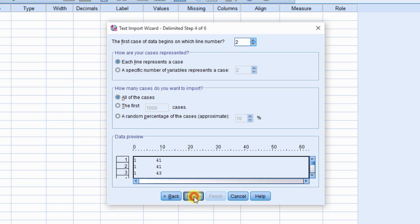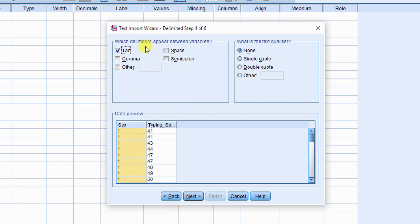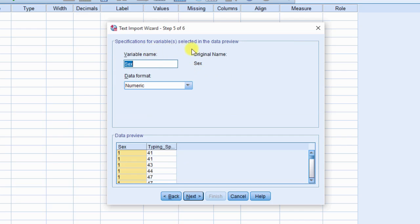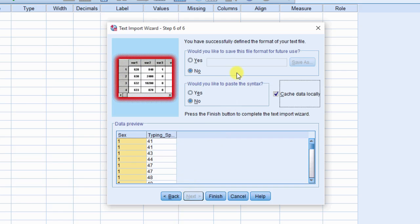In wizard 4 of 6, select comma delimiter. Click next. Specifications for variables appear on screen. Check for accuracy and click next. Click finish.